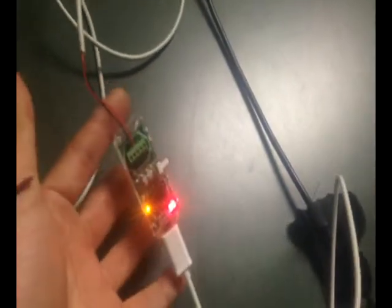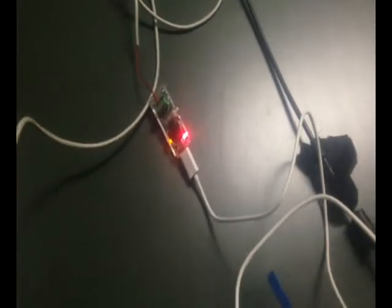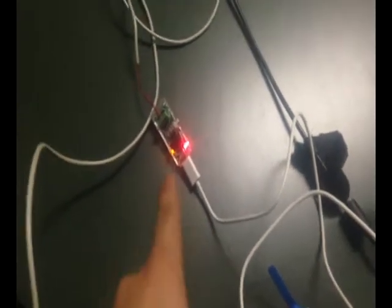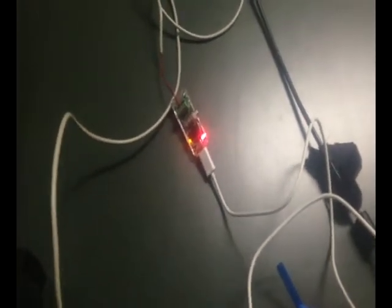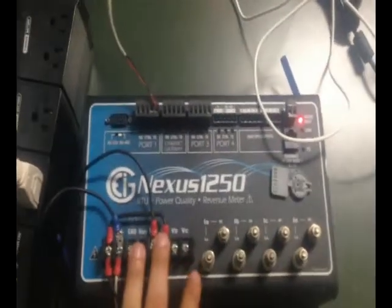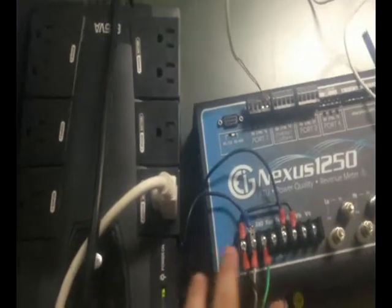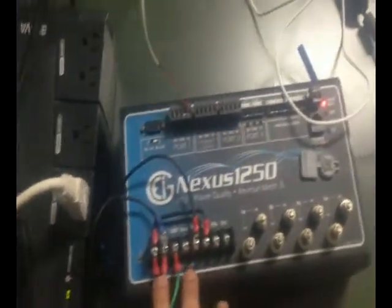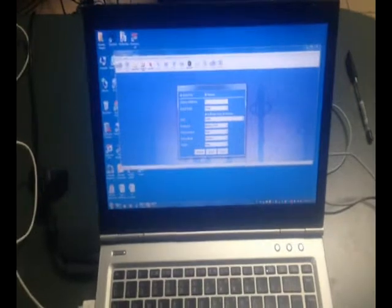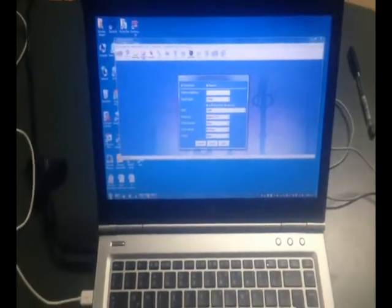As you can see the USB part, the RS485 part. For testing this USB to RS485 we are using a Nexus meter, a UPS to provide the power supply to the Nexus meter, and a PC with a Communicator EXT software.